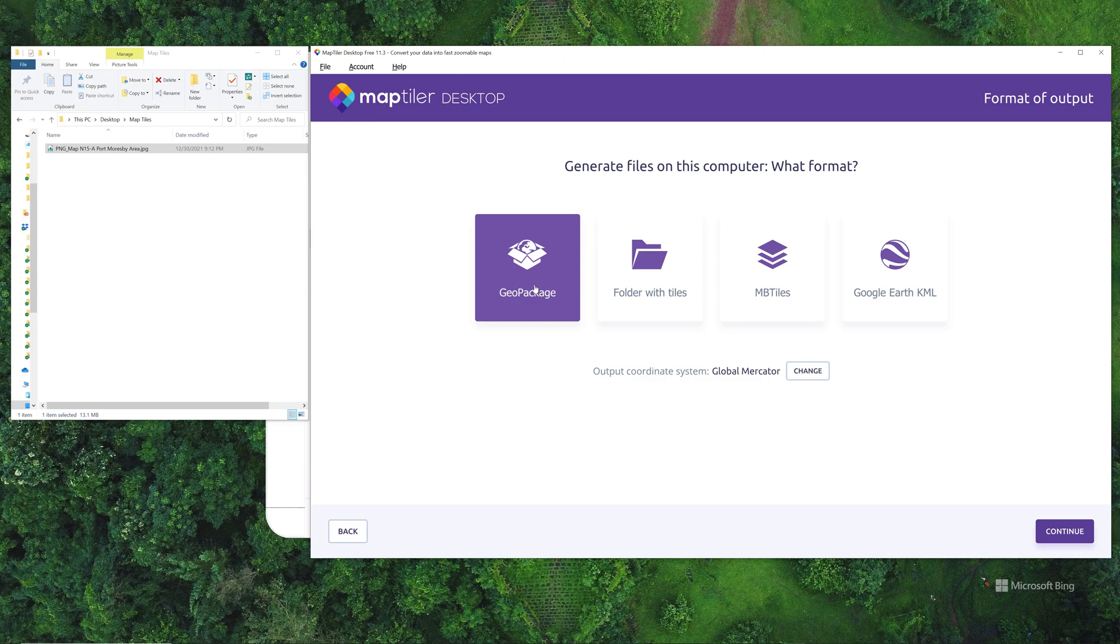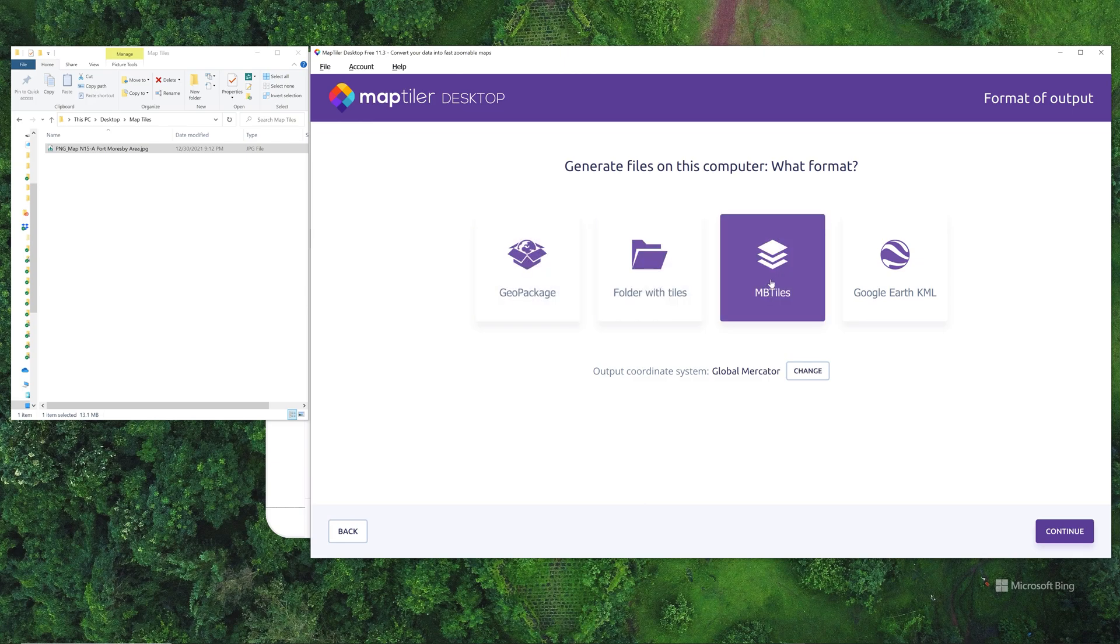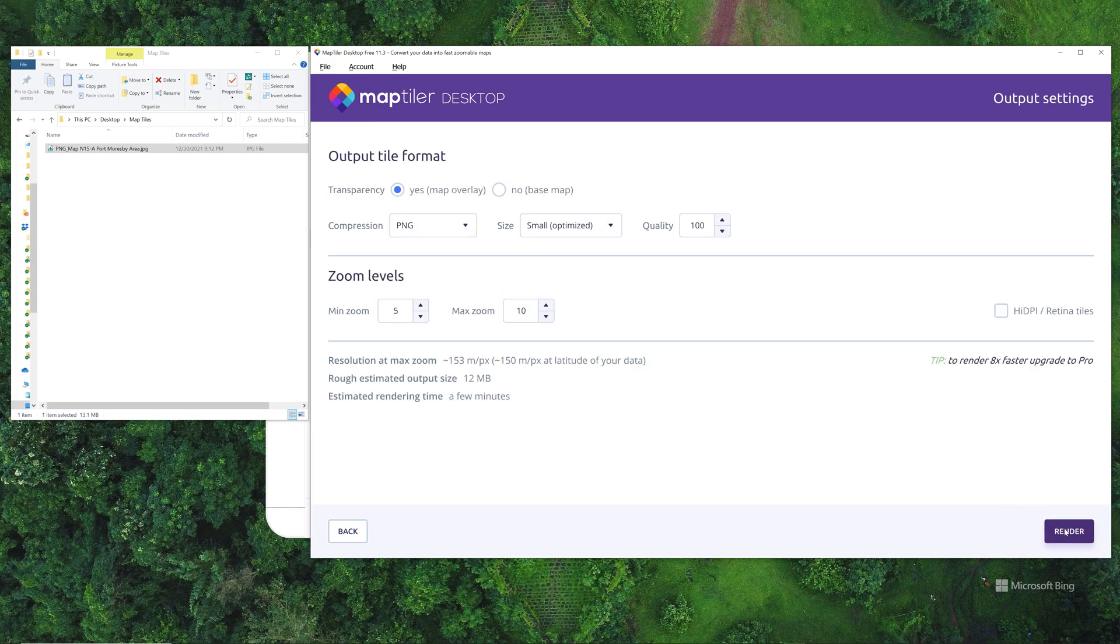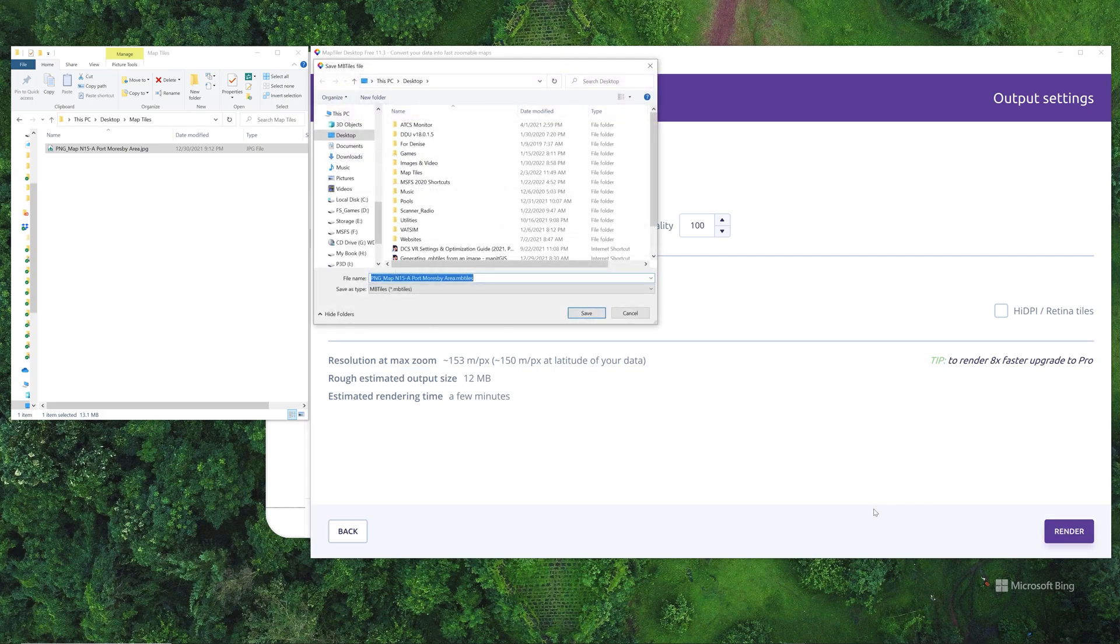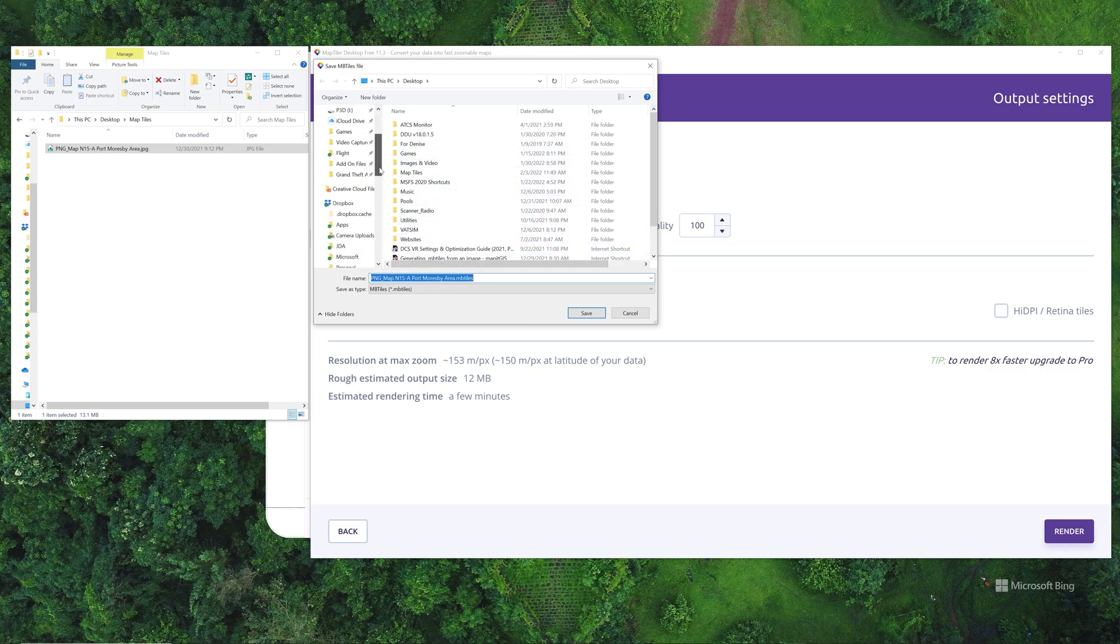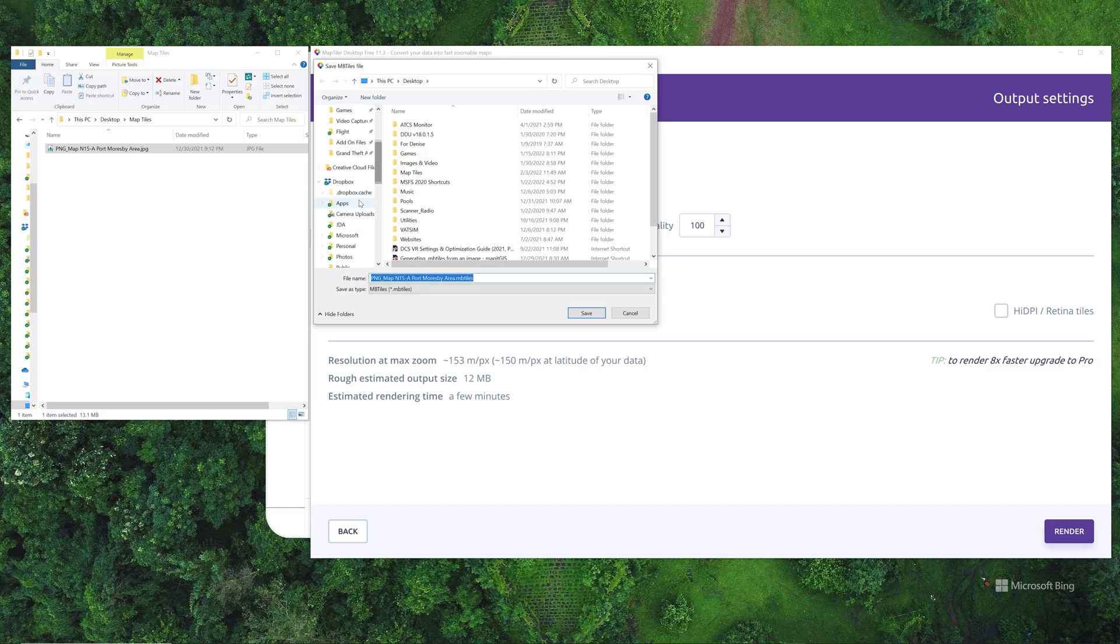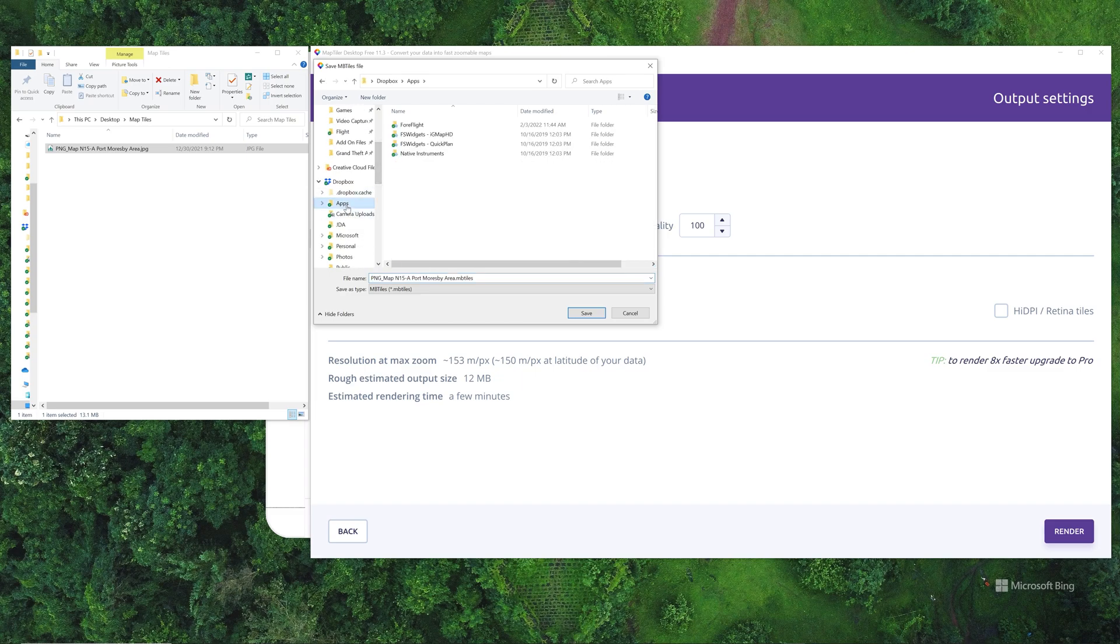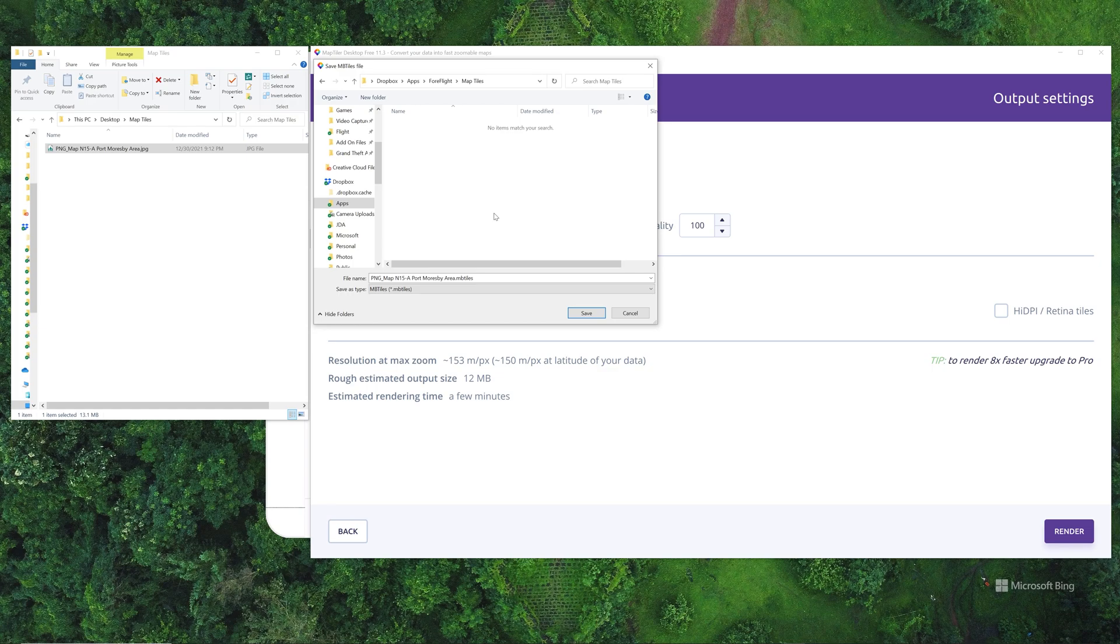When you get to this screen, the video will go over this as well, too. You want to use MB tiles. That is what the format ForeFlight uses to import the files. Hit continue. It'll give you some details here. Again, leave the defaults. Hit render. And it's going to create a file for you, which I will place into a folder. And the folder that I'm going to put it into is going to be my ForeFlight folder. So we go to apps. We go to ForeFlight. We'll go to map tiles. And we'll stick it in there.